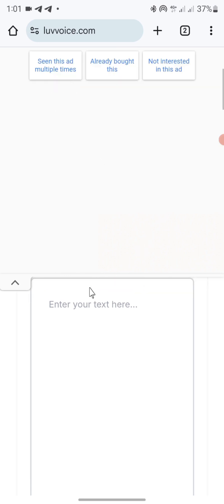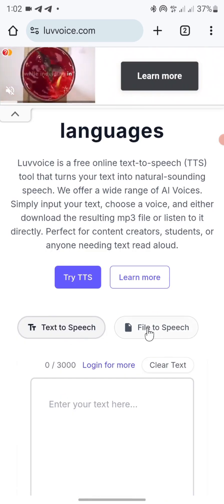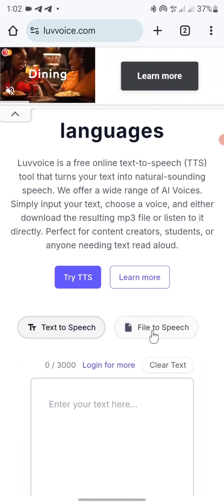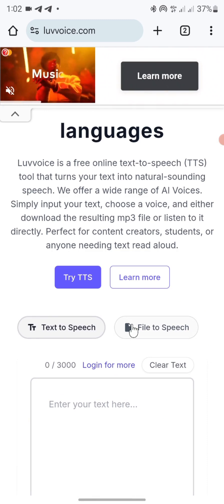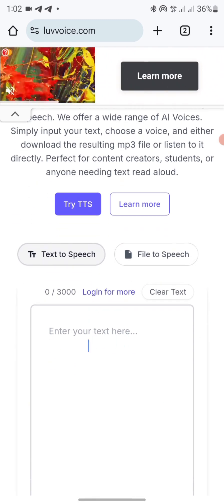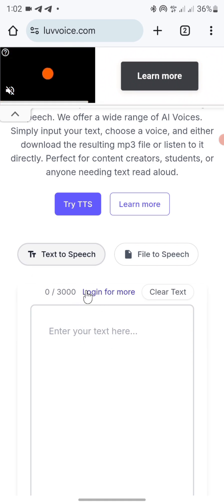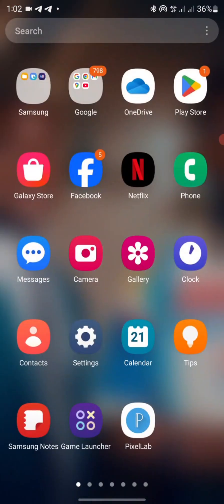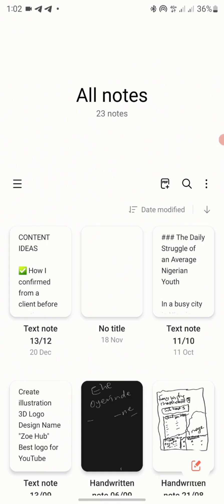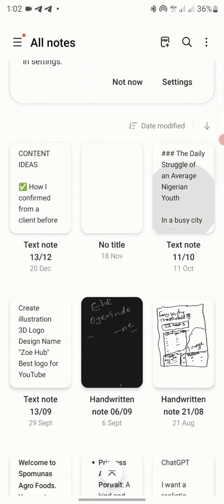Once you scroll down to the text to speech section, you can upload a file or paste your prompt — your text — directly here. I already have the prompt from our previous videos. I'll go to my notes on my phone, where I have the text saved on Samsung Notes. This is the text I want to use — it's actually a story.